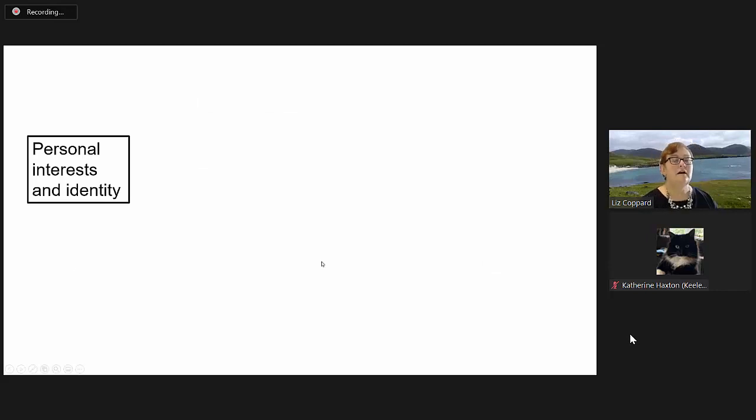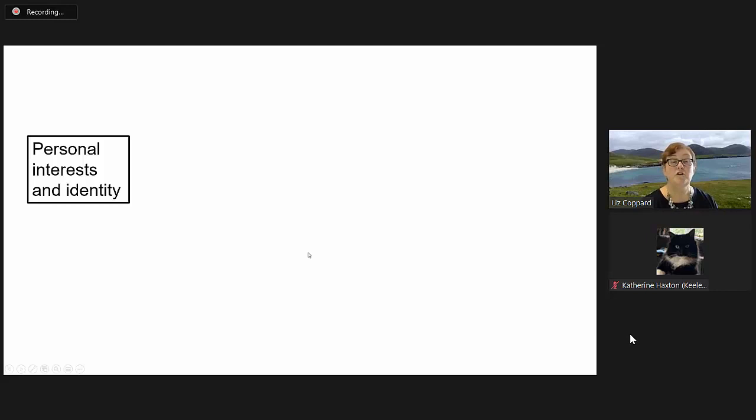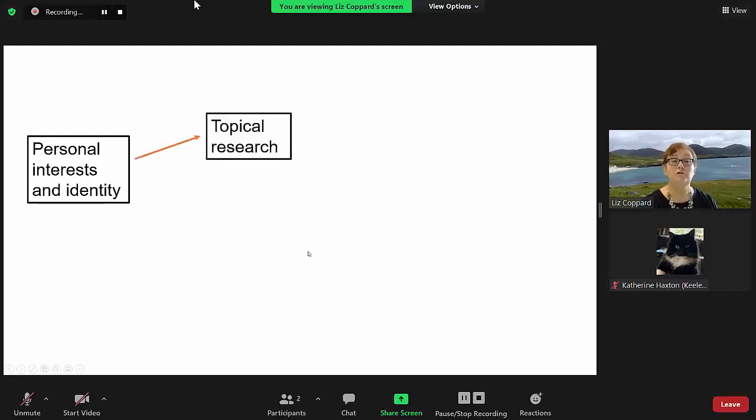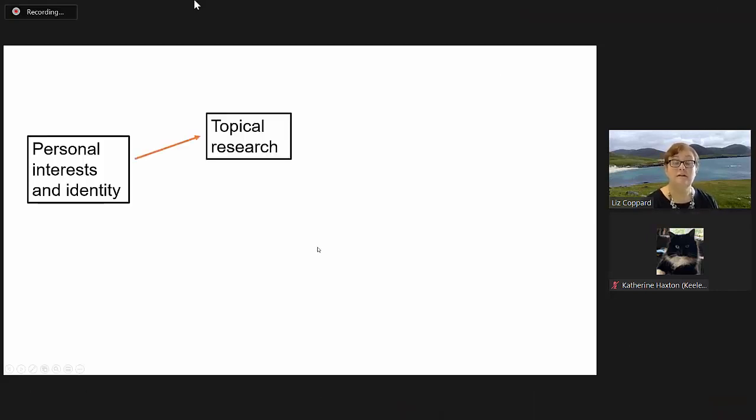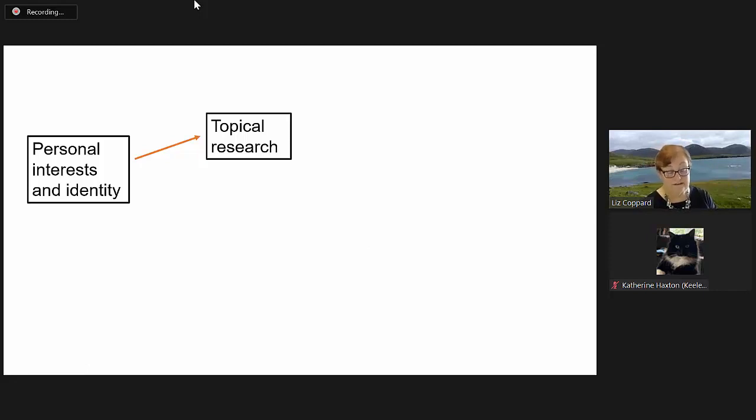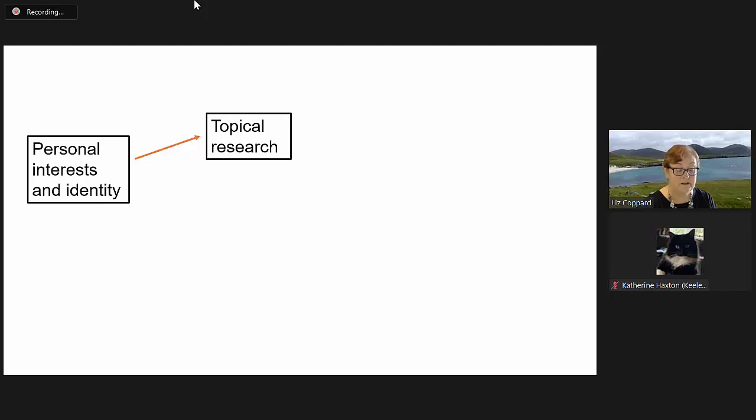I'll start with my personal interests and who I am. That's what led to the initial topical research. I taught for 25 years in English schools.